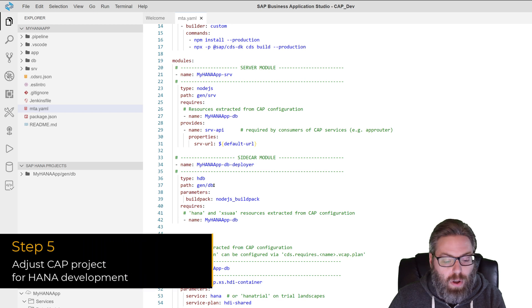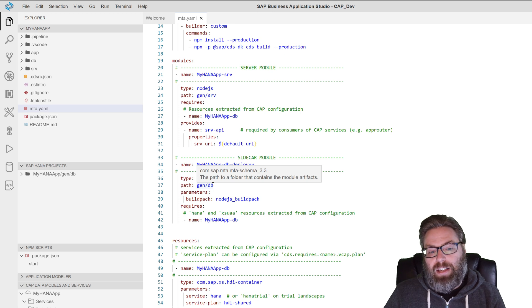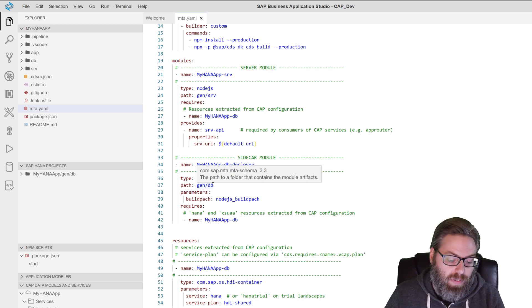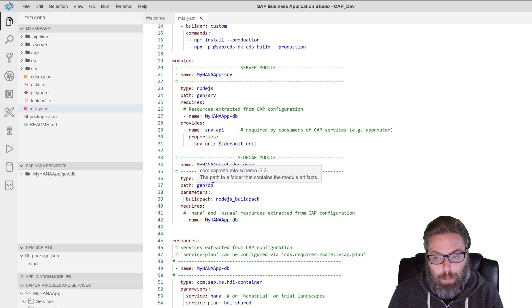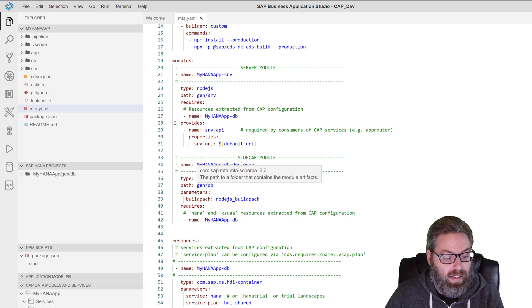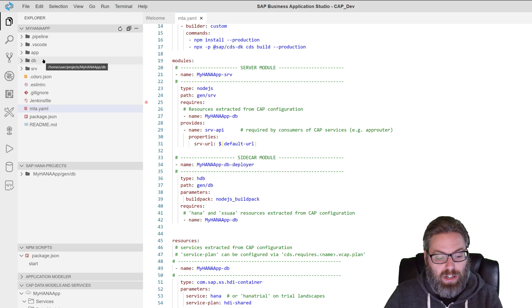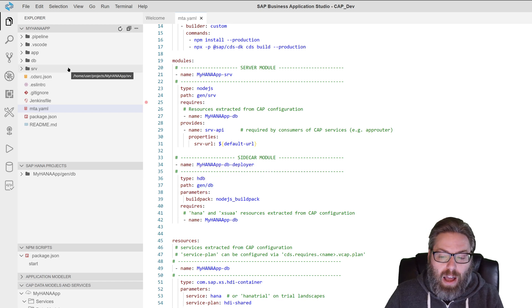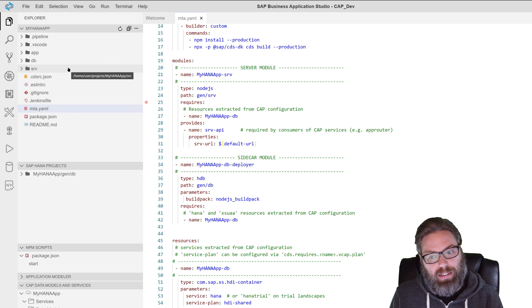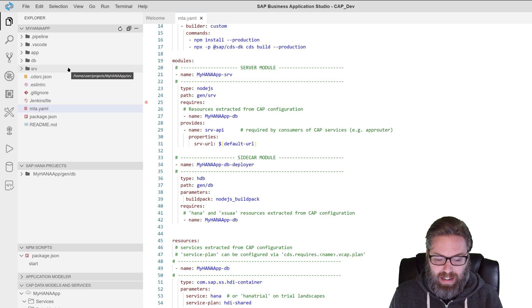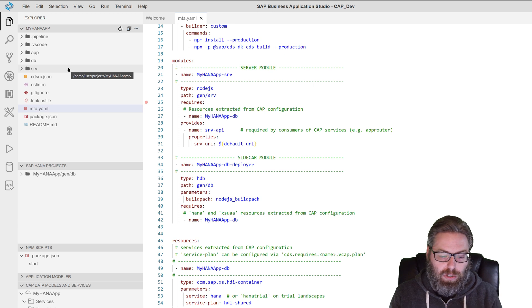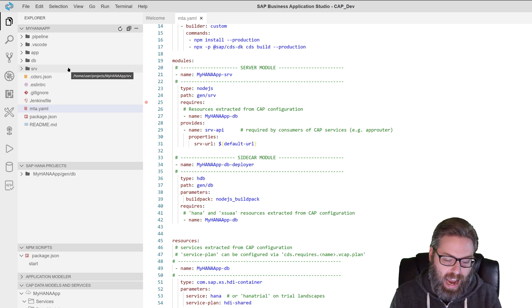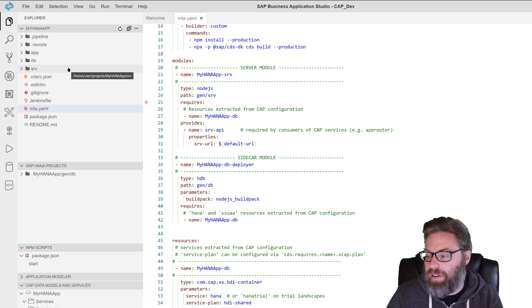The thing is, you'll notice here, it's pointing to this Gen SRV and Gen DB. That's because a CAP application by default, if I were to run CDS build and compile the project, by default, it's going to target this separate Gen folder that doesn't actually exist in my project structure yet. But if we're going to do HANA native development, the HANA tools in the business application studio don't really like that setup. And we're doing some work behind the scenes as we speak to adapt the HANA tools and the CAP wizards to behave a little better together.